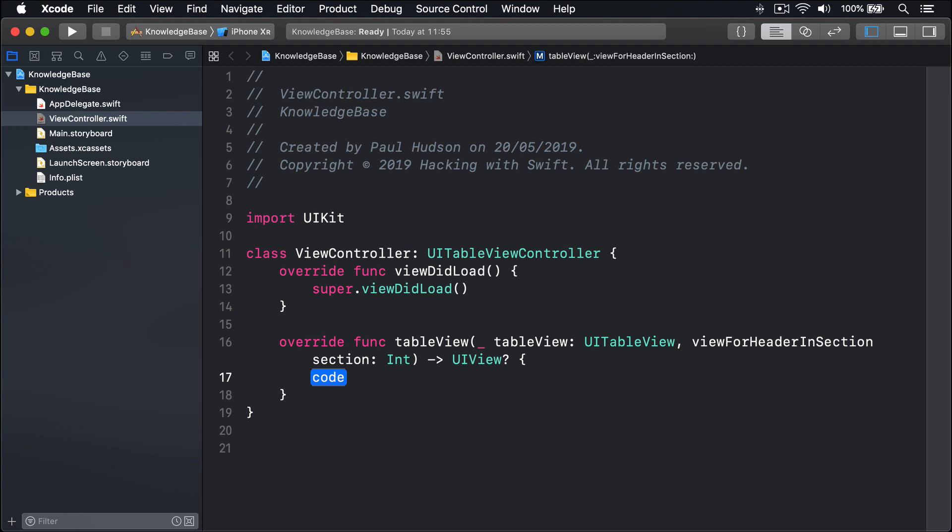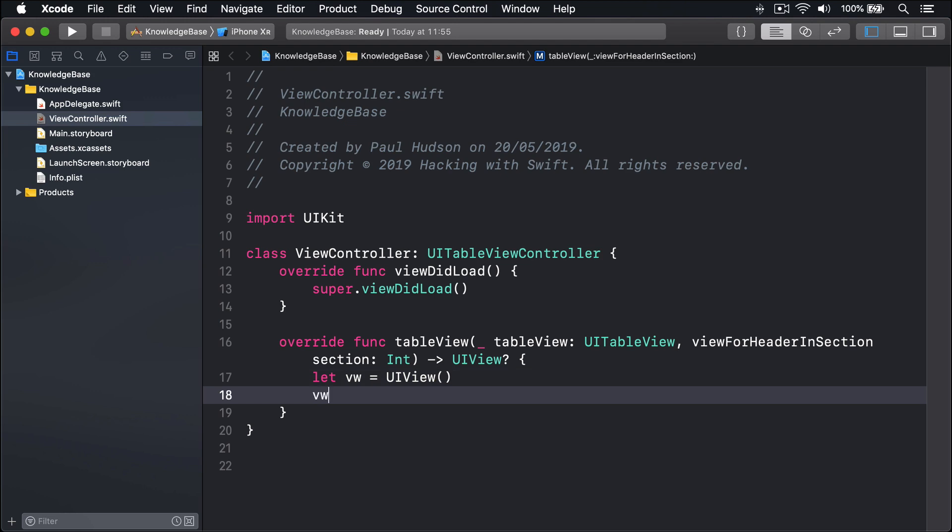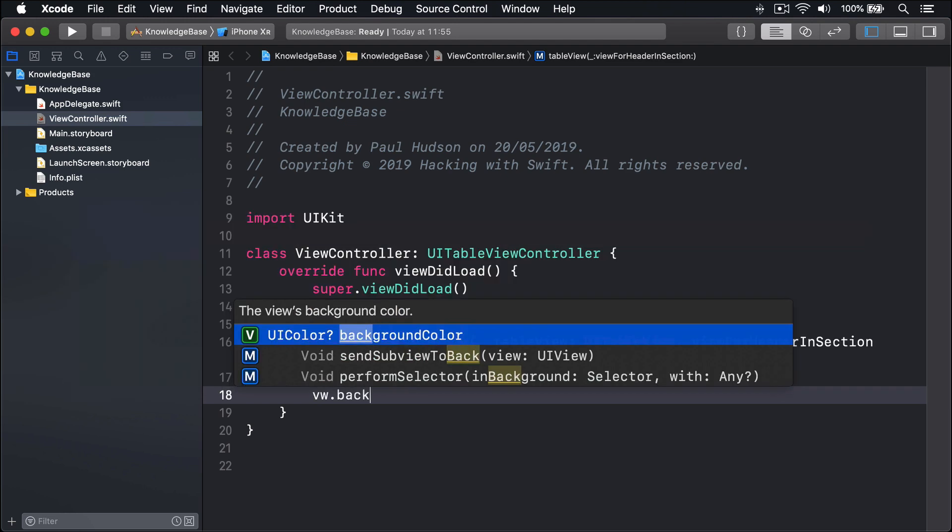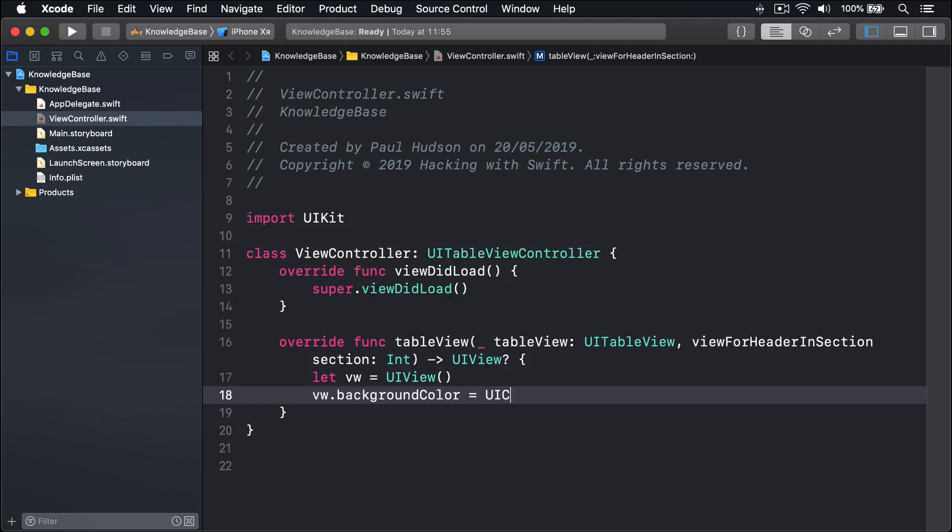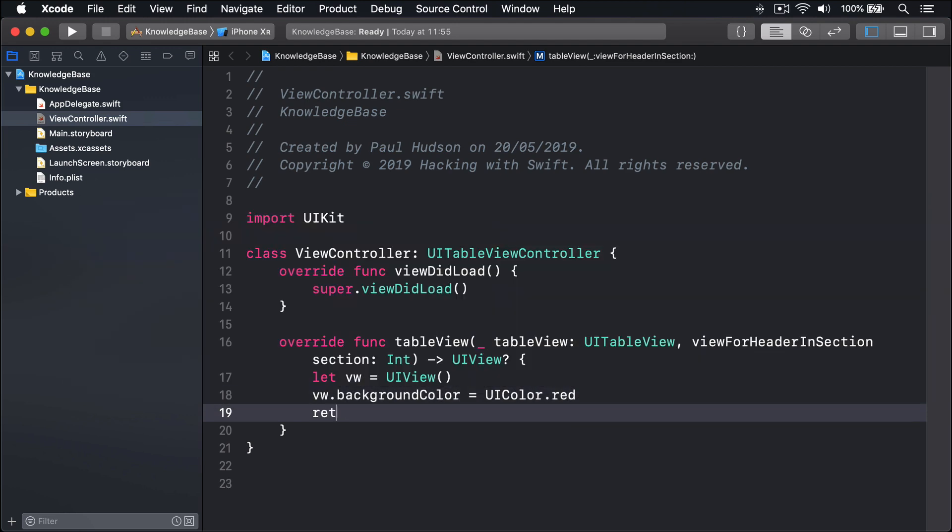Inside there I'll say let vw equals a new UIView, vw.backgroundColor equals .red and return vw.